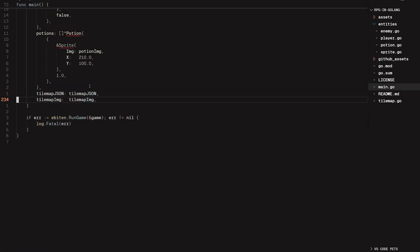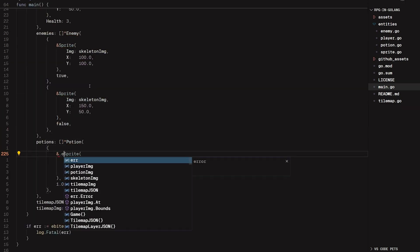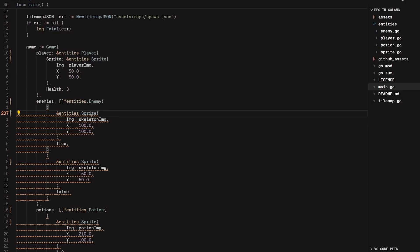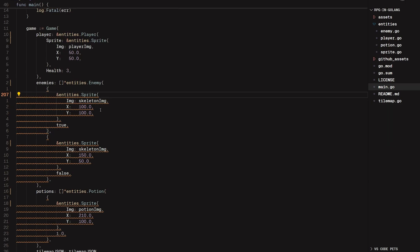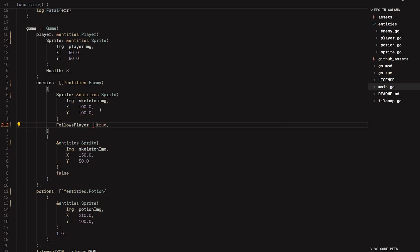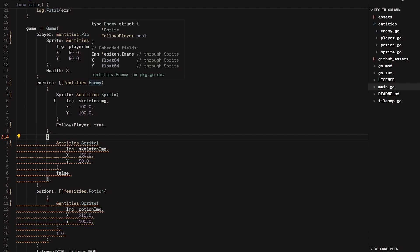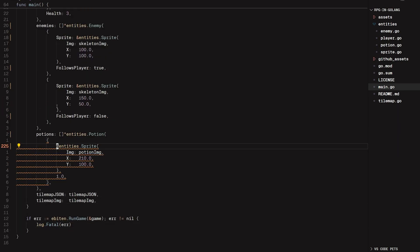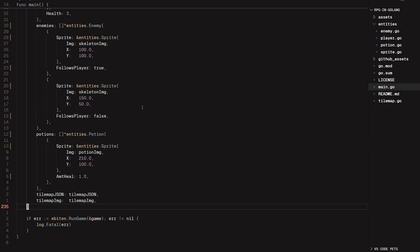We have some more errors closer to the bottom. There is one more thing to note: the enemies use unkeyed fields. So whenever we are passing in those values, we need to say sprite colon and then follows player colon so that it can map the different key values. Basically whenever we're creating an enemy, we are passing in the sprite and the follows player boolean — we need to explicitly say sprite and follows player. Same thing with potions: sprite and amount heal. So finally, we have all of our refactoring done and the code's linked in the description if you don't want to do all that yourself.